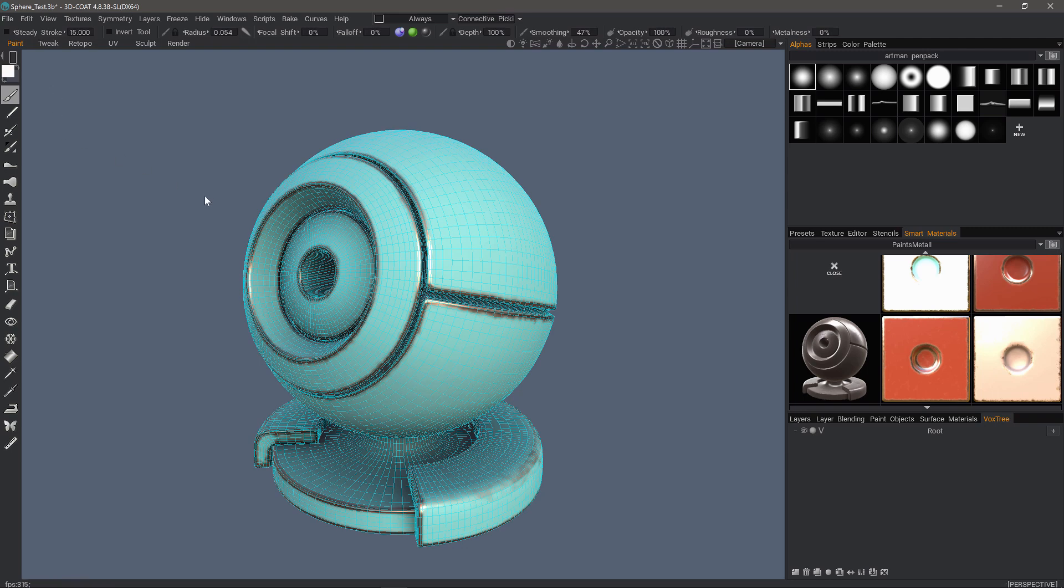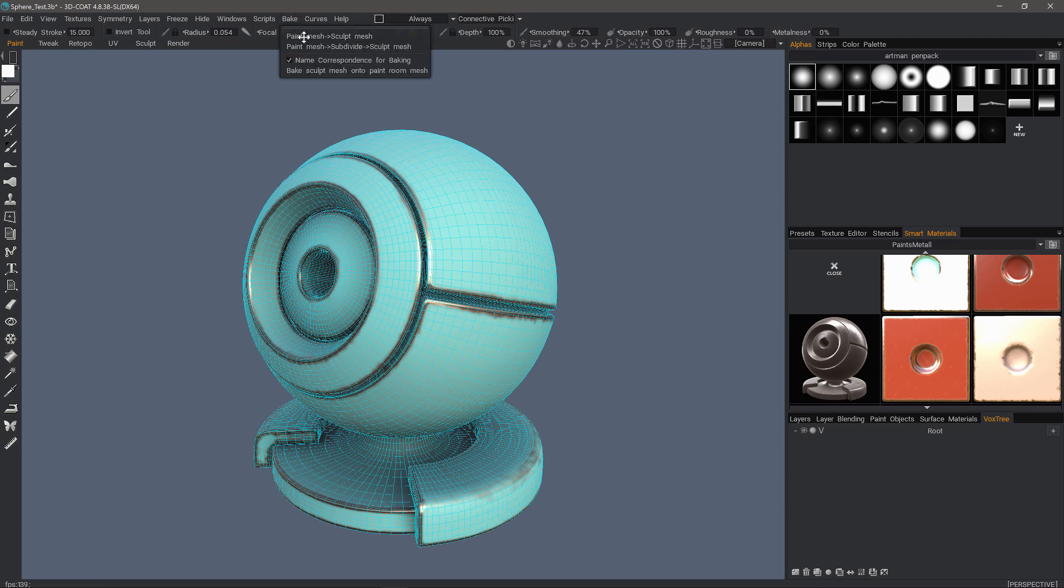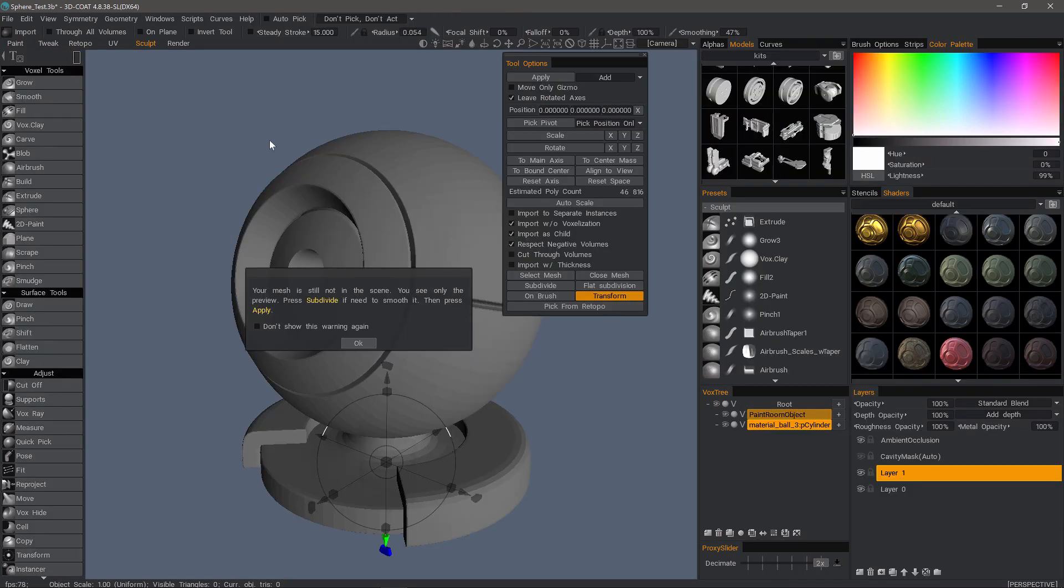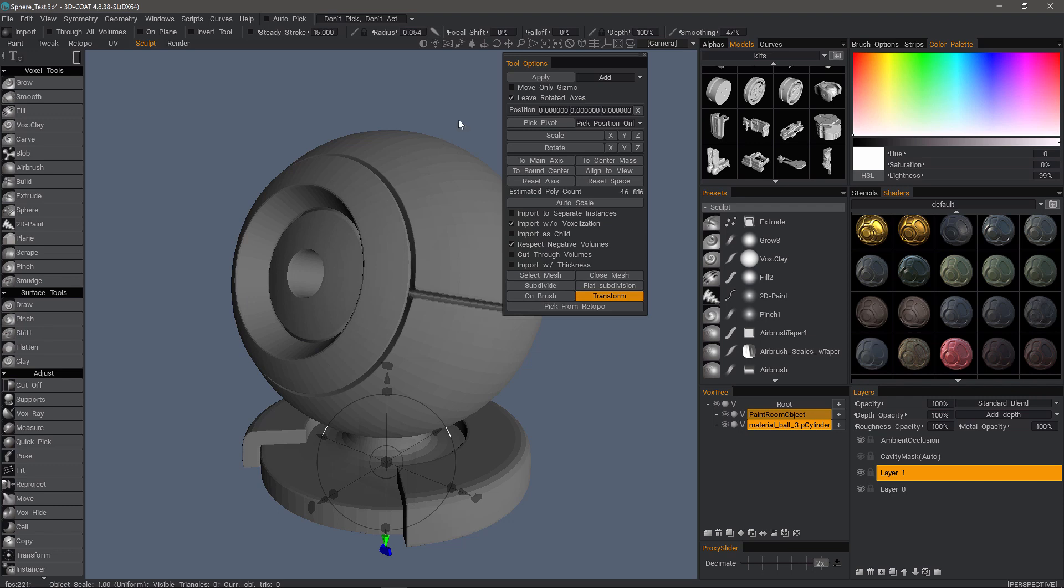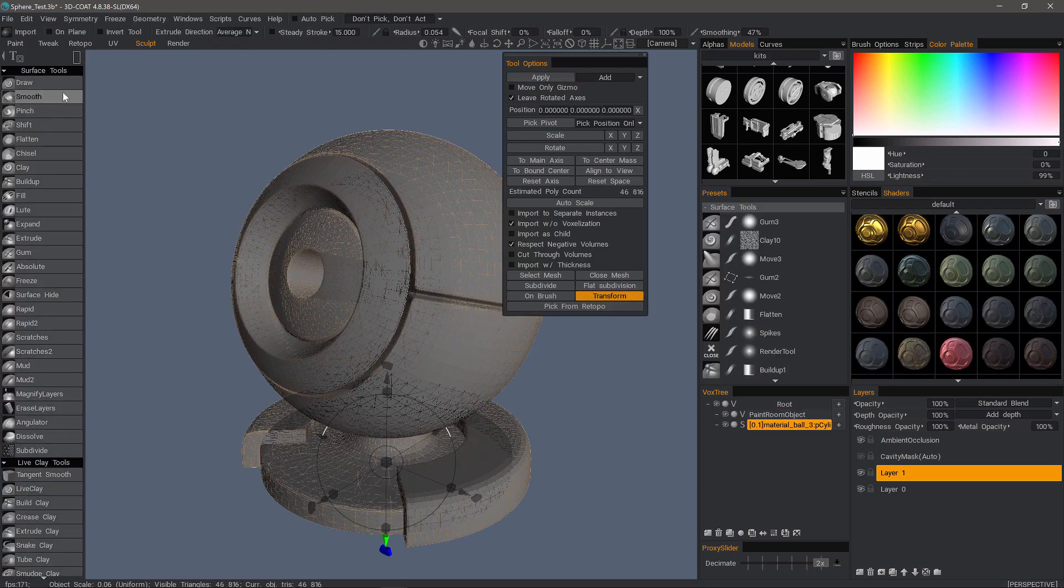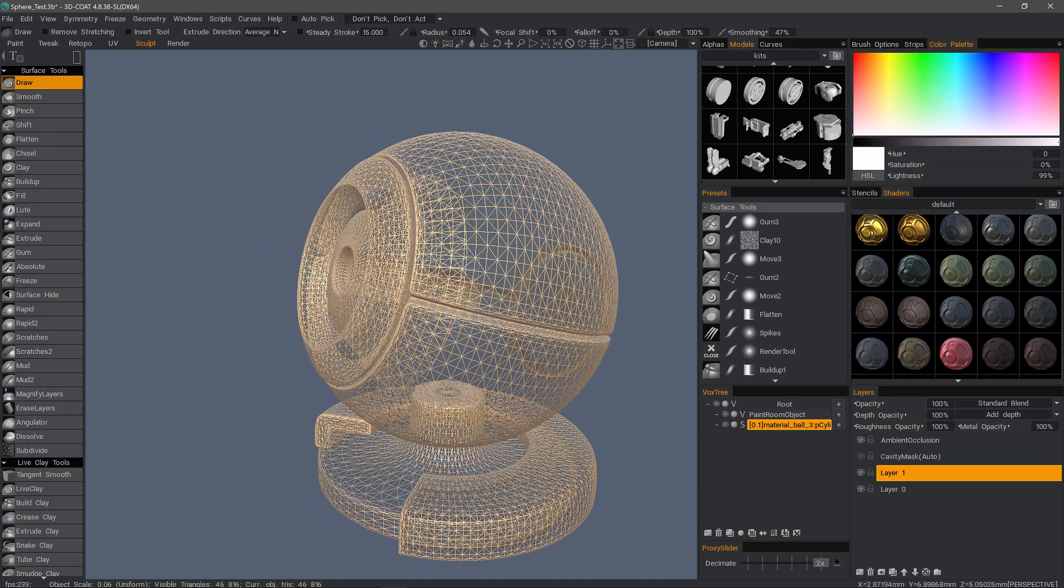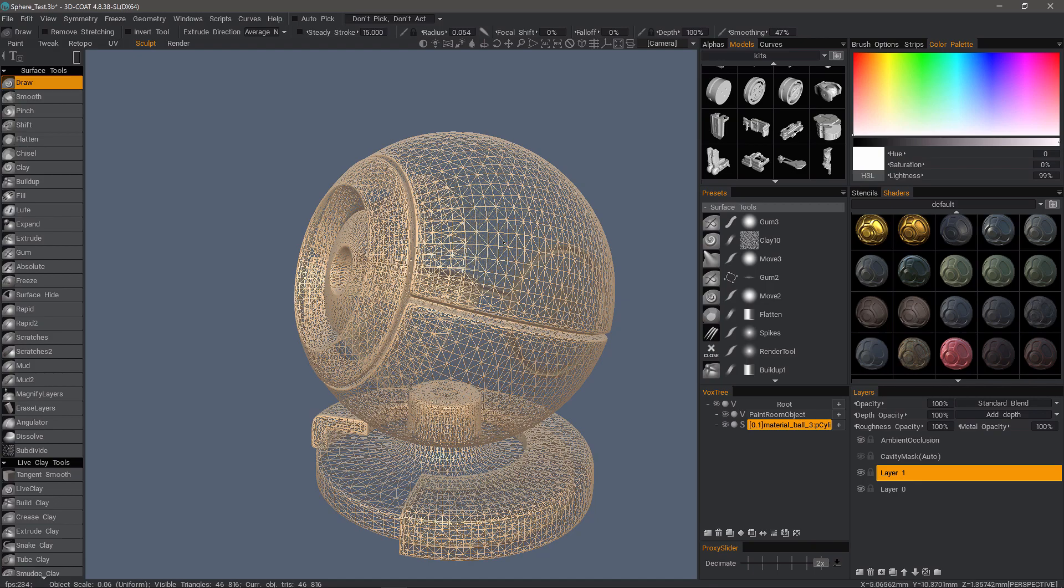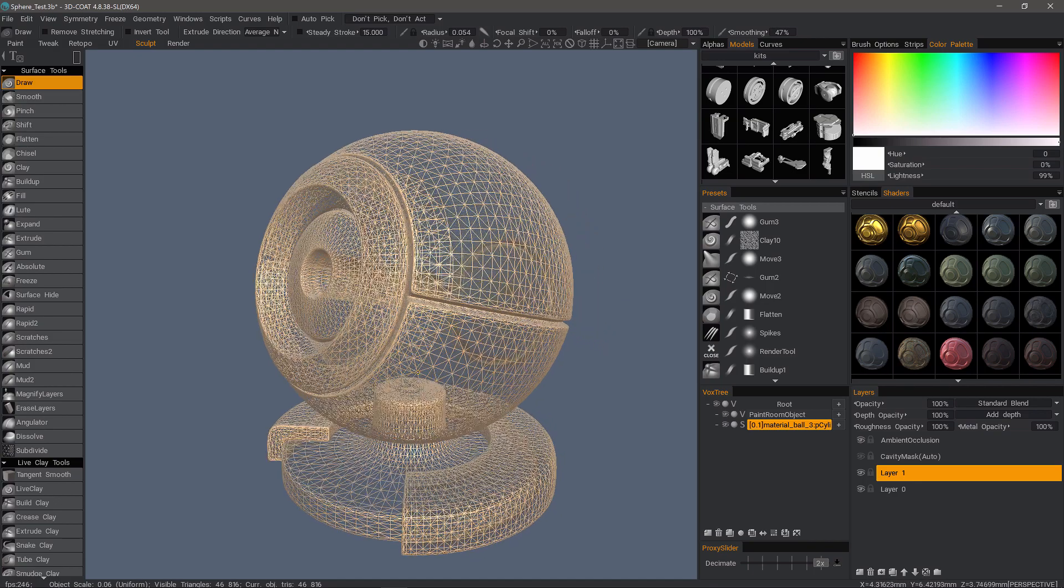This low polygon model has a lot of curvature, so it will help illustrate the issue. I'll go to the Bake menu, choose Paint Mesh to subdivide Sculpt Mesh. I'll hit OK. I don't need to import it as a child. And with import without voxelization, it's going to bring it into surface mode, which is what we want. I'll step out of the import tool. It's the same mesh except 3D Coat triangulated it.